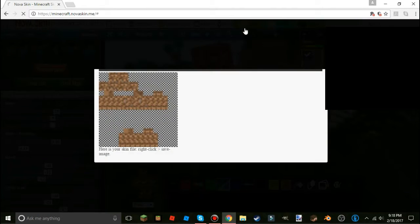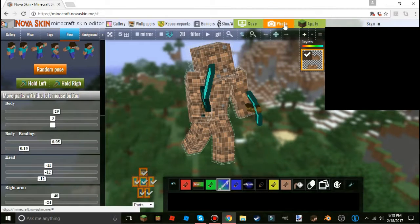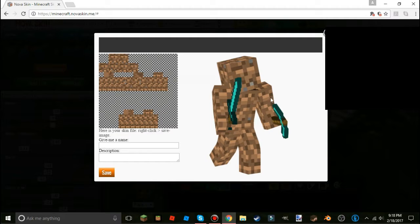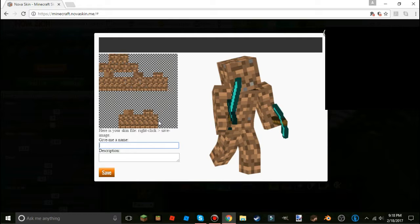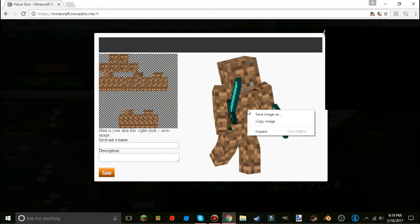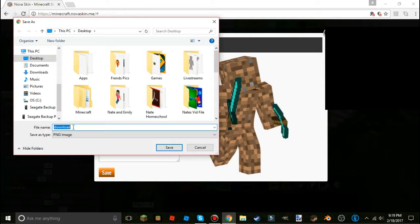Once you have your character ready, come up here to 'Save' — or 'Apply' if you just want to apply the skin. Hit Save, then right-click on the image pose you created and hit 'Save Image As.' It will normally be named 'download' but I like to name it something.